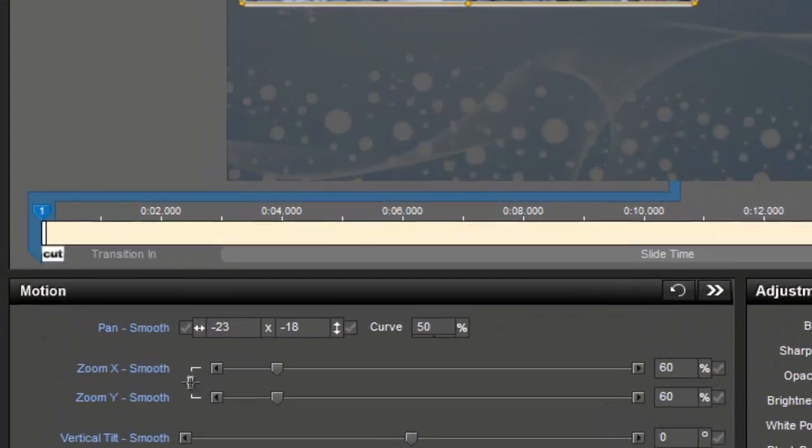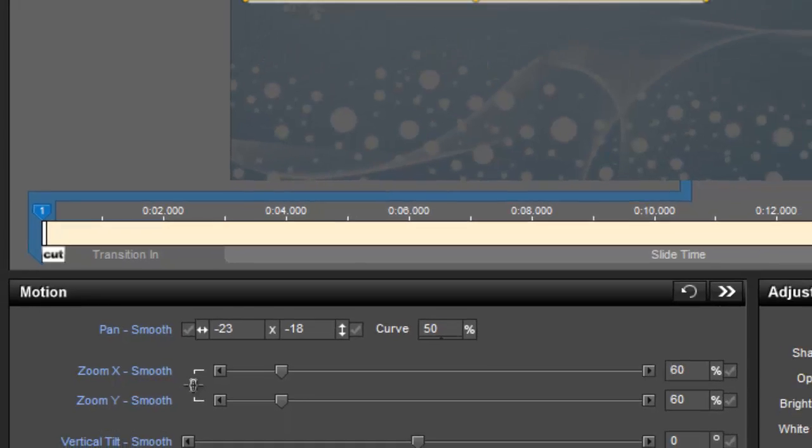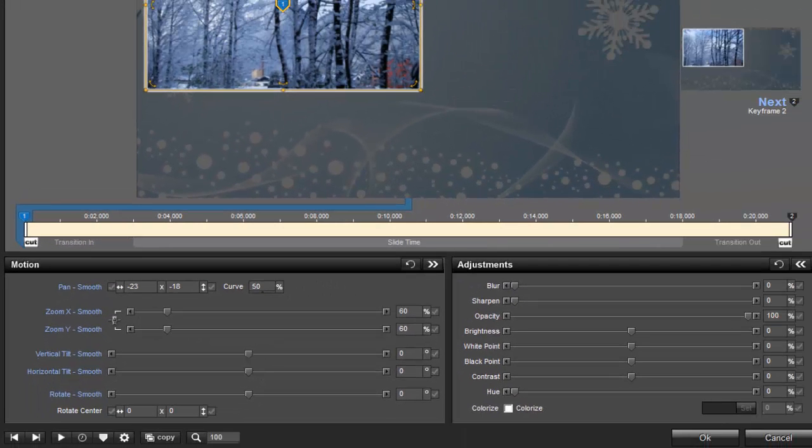Just beneath the keyframe marker, you'll see this box. This is where you'll go to configure the layer transition. Each layer you add to a slide will have two transitions.